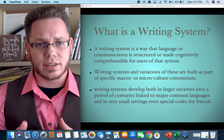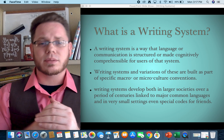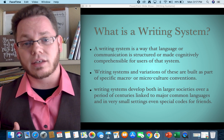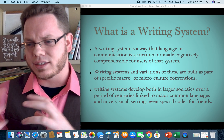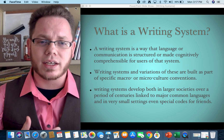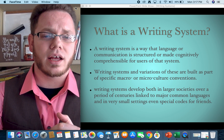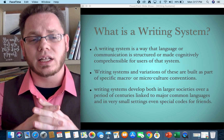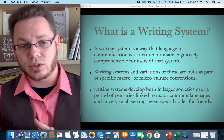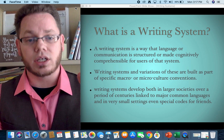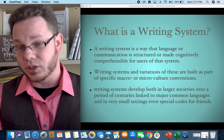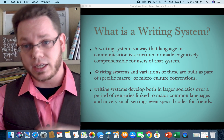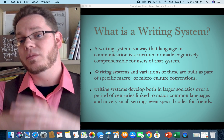They are both linguistic and technological because language is something we developed over time to better enhance communication, so it's considered a technology. We'll get more into what the technological aspect of writing counts as and how writing technologies work in other videos. But for writing systems — what are they? A writing system is a way that language or communication is structured or made cognitively comprehensible for users of that system. It's the systems we use so that our brains can process information.